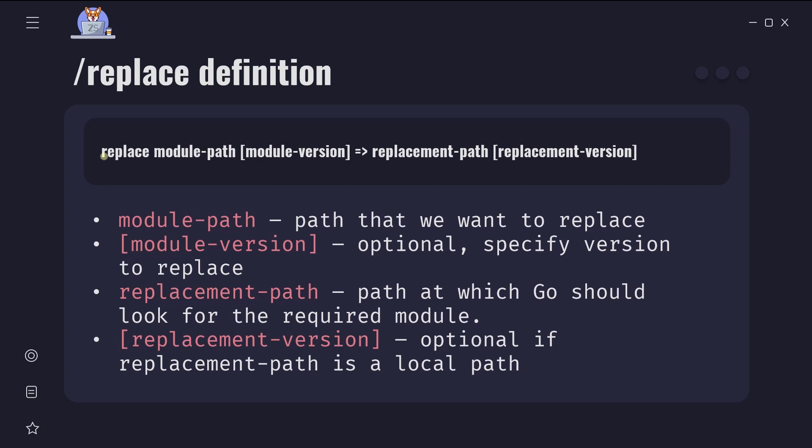We have replace keyword with mandatory module path - which one we want to replace. Then optional module version. Here we can specify version to replace. If we omit the version number, all versions of the module will be replaced with the content on the right side of the arrow.